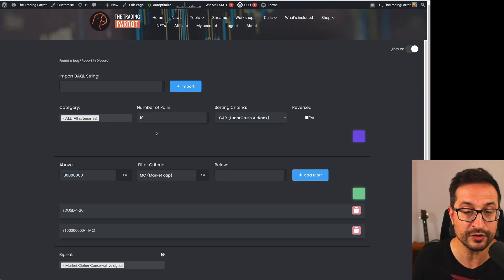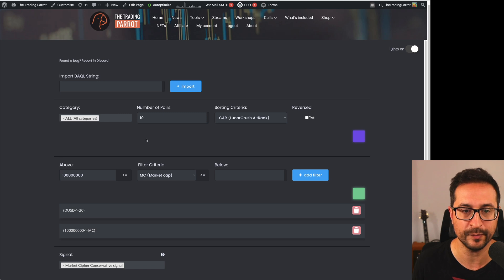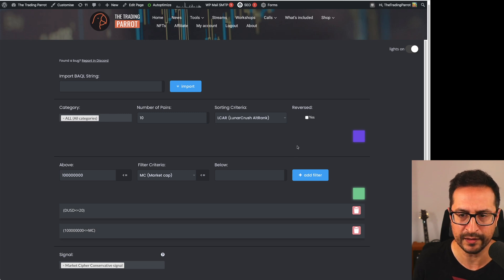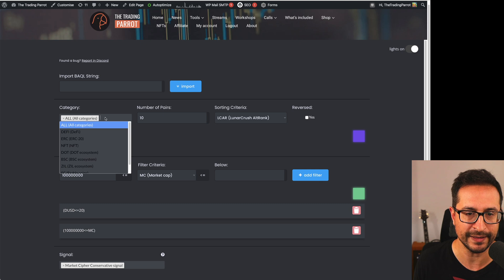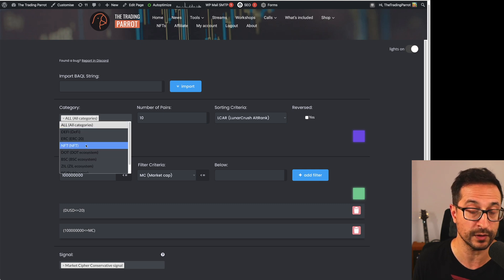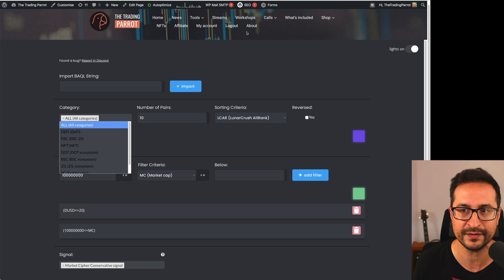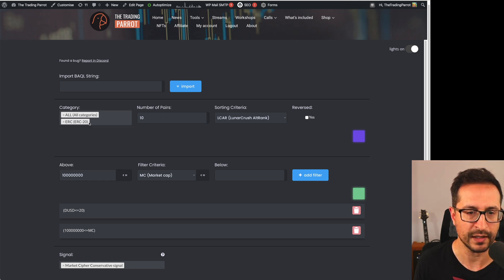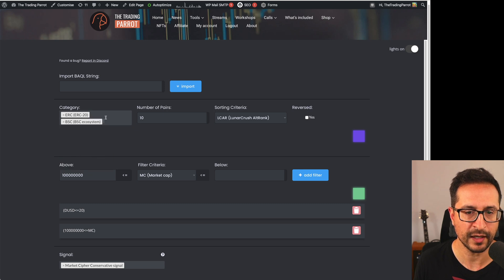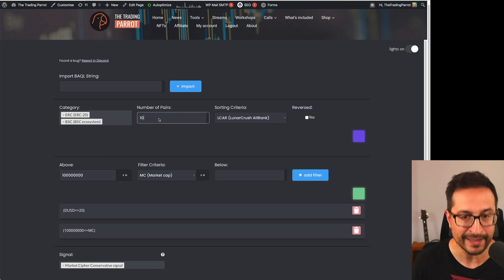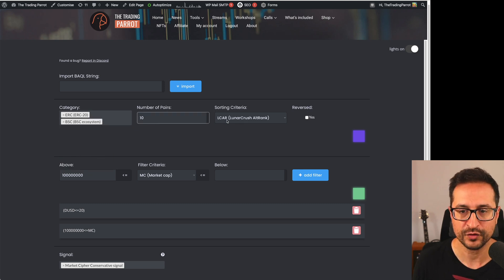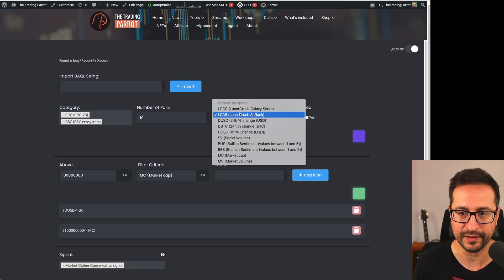From today, you can just use this form. So let's go through the form. It's pretty simple. First of all, this area here is all to do with the pair selection. So in this area there, we are going to select the categories that we want to select the pairs. Let's say we want to go with tokens that belong to ERC. We also want to go with BSC ecosystem. We want the top 10 pairs sorted by any of these criteria.